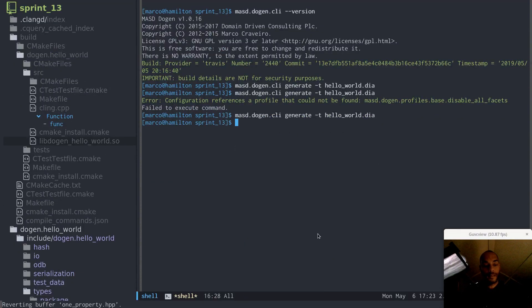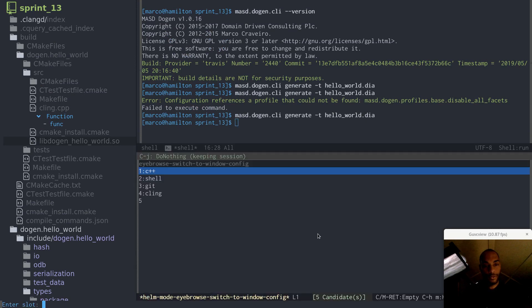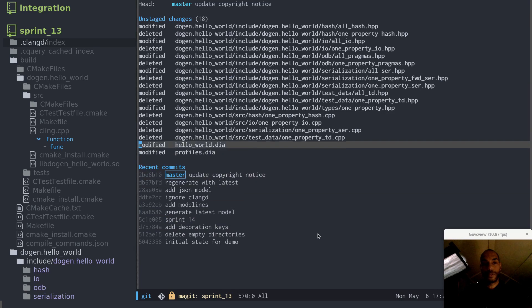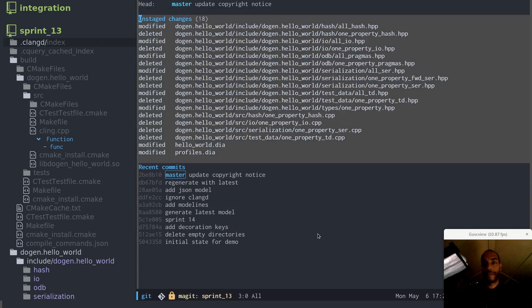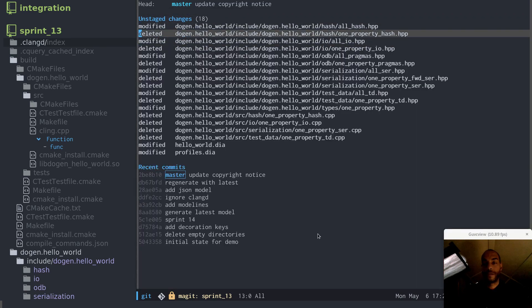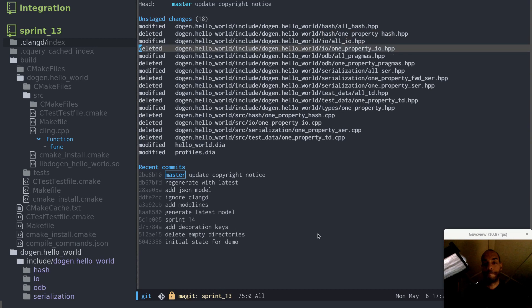And as expected, we were able to generate the model. And now something interesting should happen. What you can see now is we have now removed all the non-type facets of that particular class.